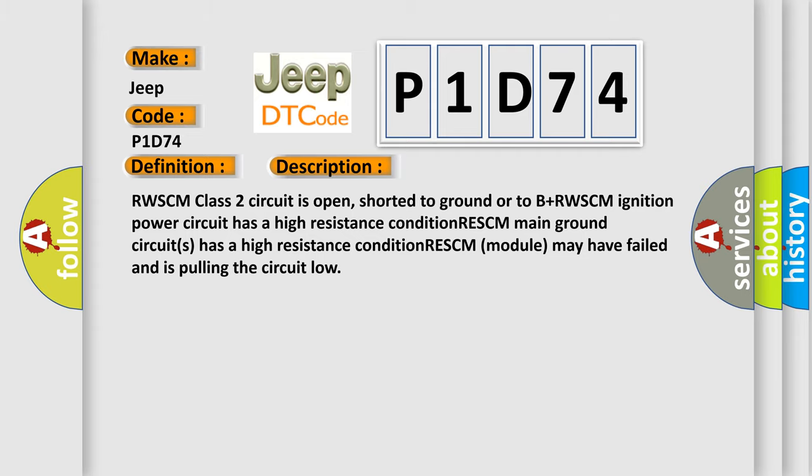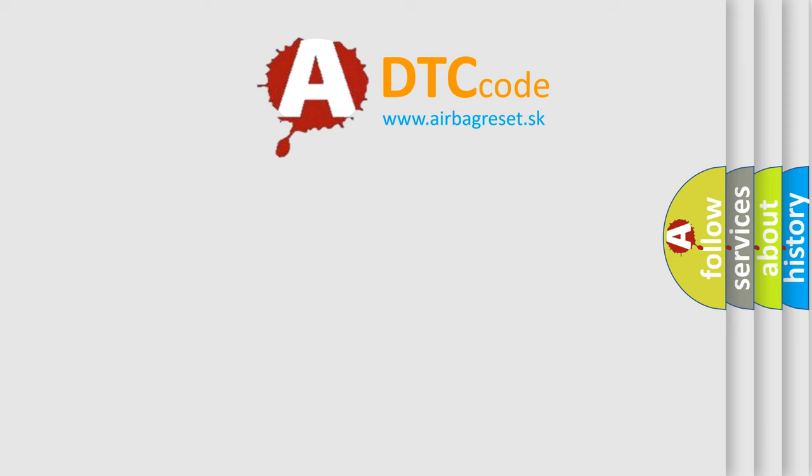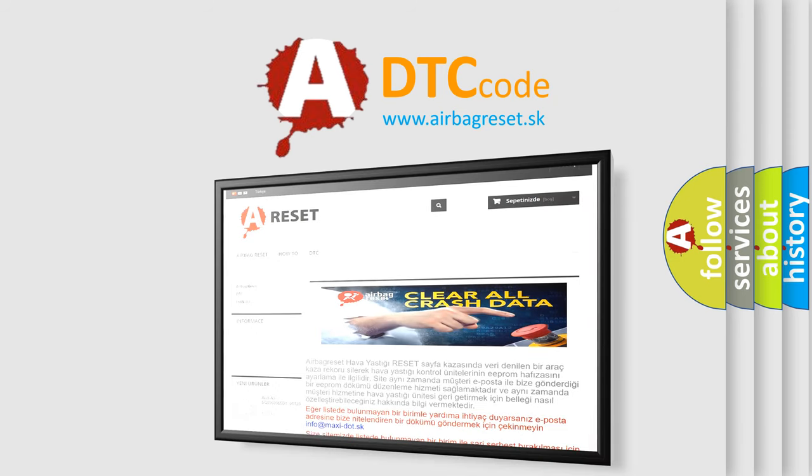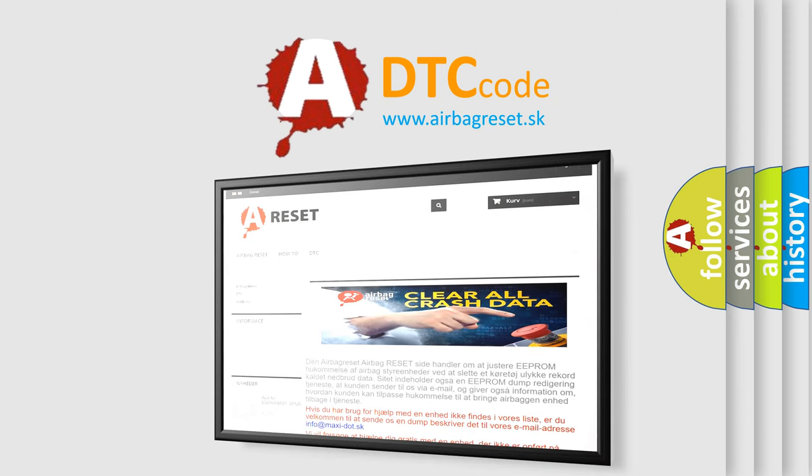The Airbag Reset website aims to provide information in 52 languages. Thank you for your attention and stay tuned for the next video.